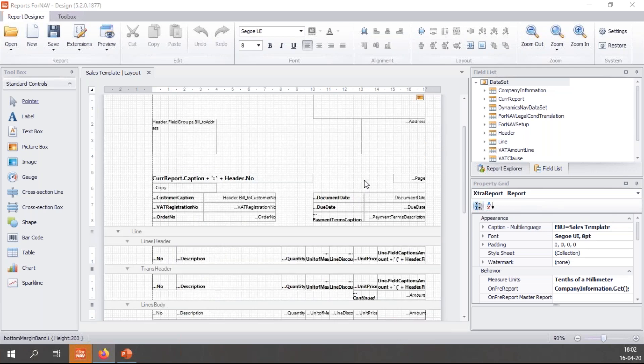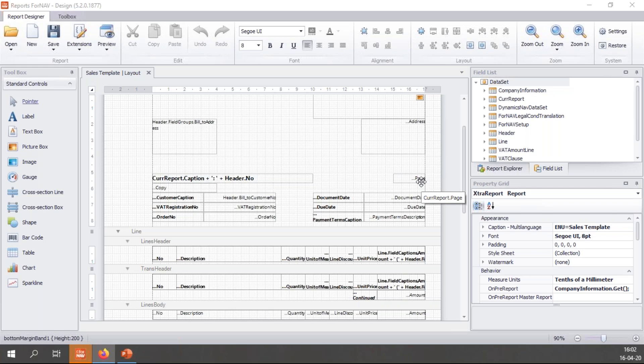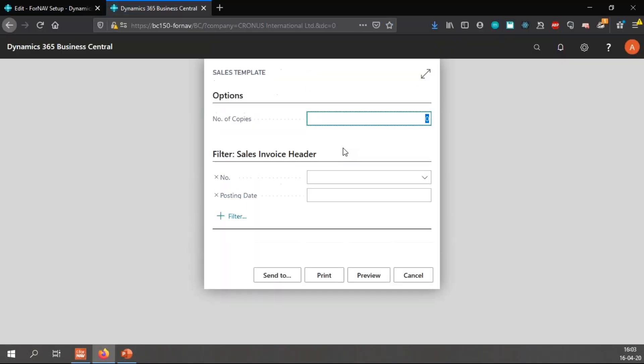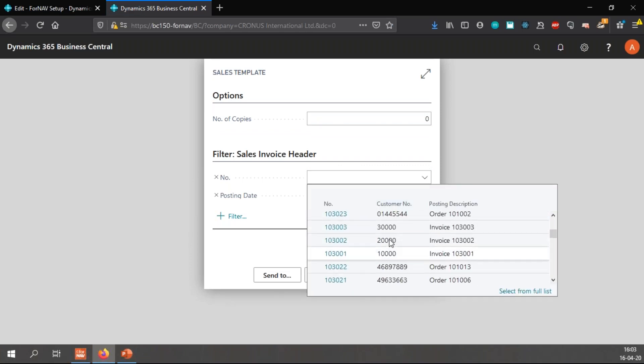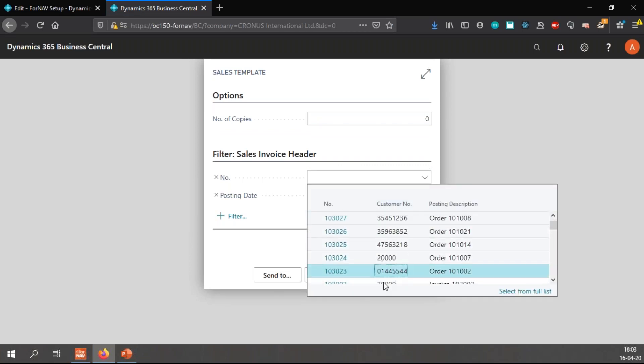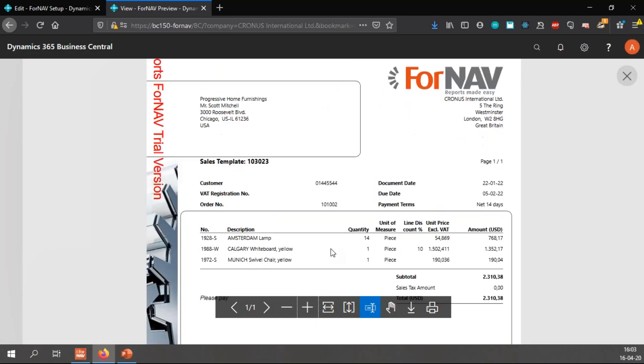Let's have a look at what is already there. In the report, you will see things like CurrReport.Caption that we see here and CurrReport.Page. These are not part of the Business Central data set, they're specific ForNAV features that we have added to make your life easier. Let's preview the report and see what they look like. The CurrReport.Caption translates to sales template which is the caption of this particular report, and CurrReport.Page translates to page one out of one.